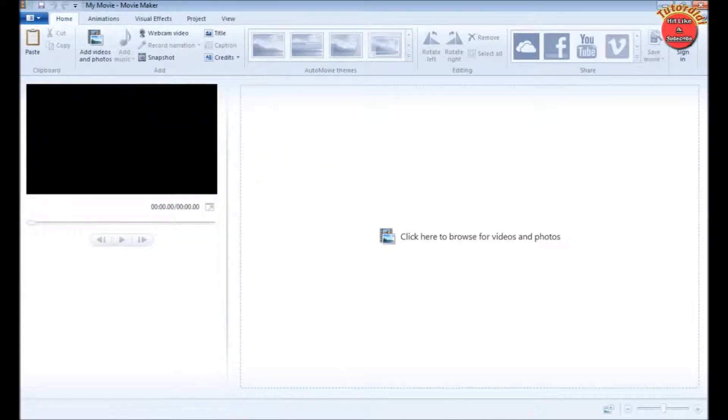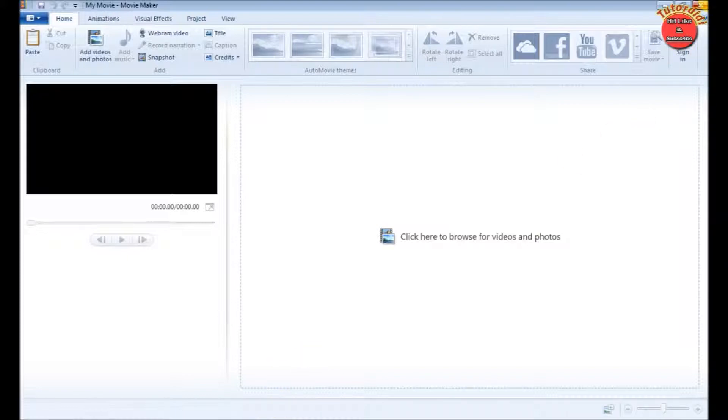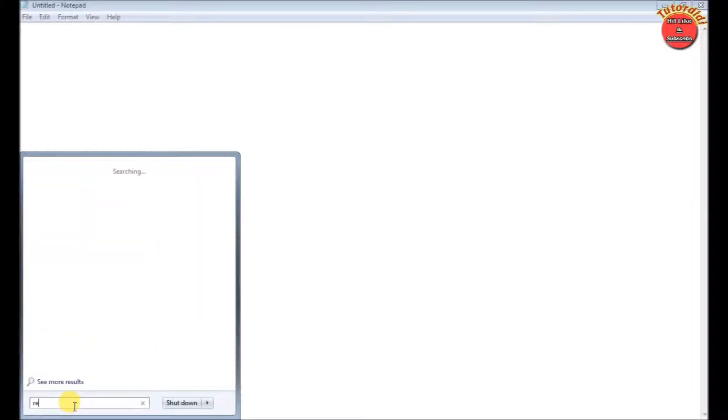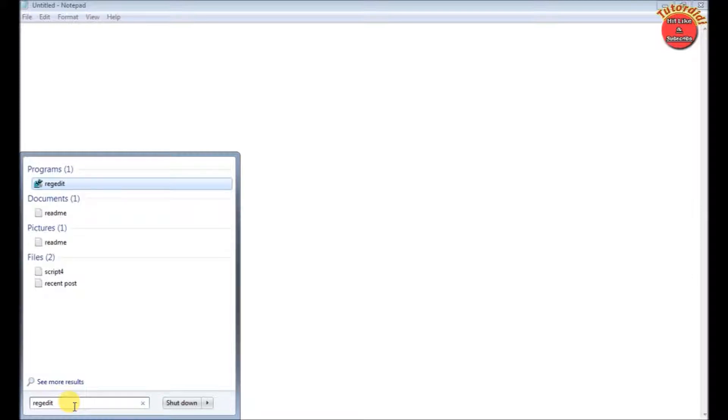First, you have to close Windows Live Movie Maker. Click on the start button and in the search box type REGEDIT, which is short for Registry Editor.